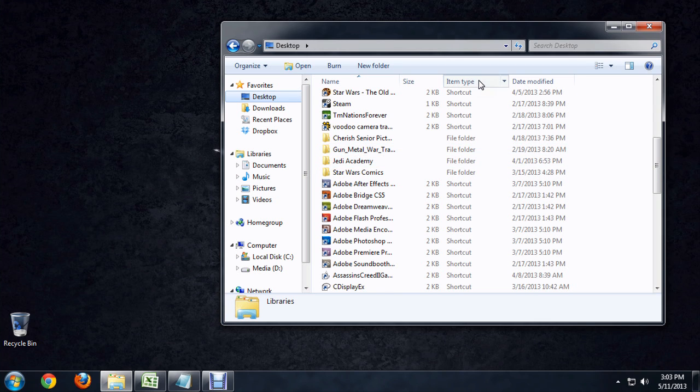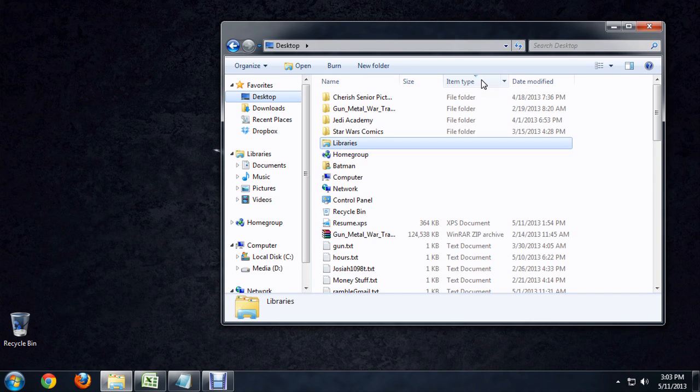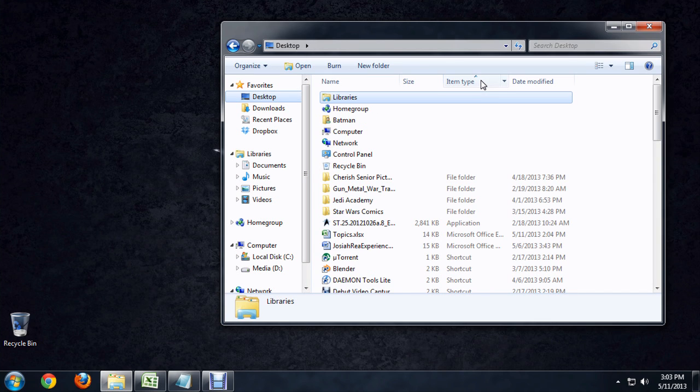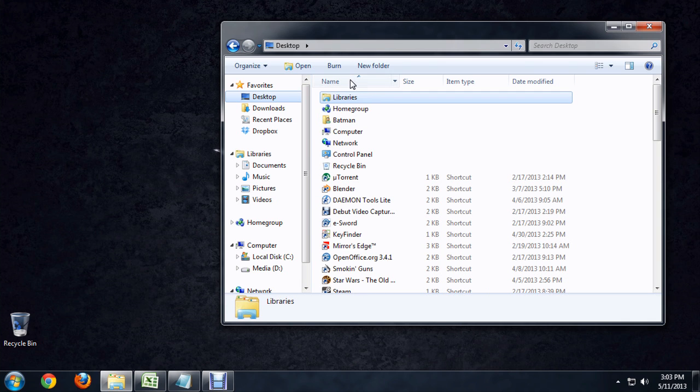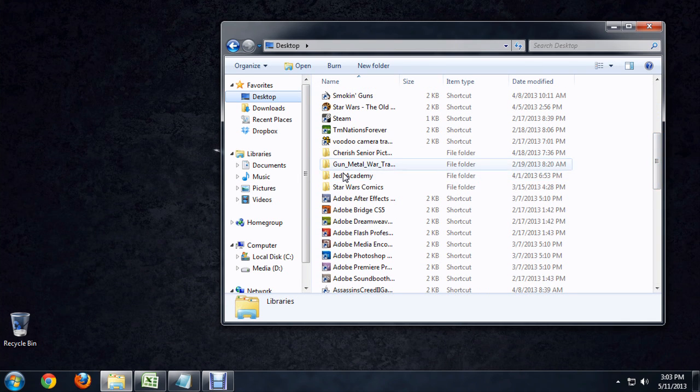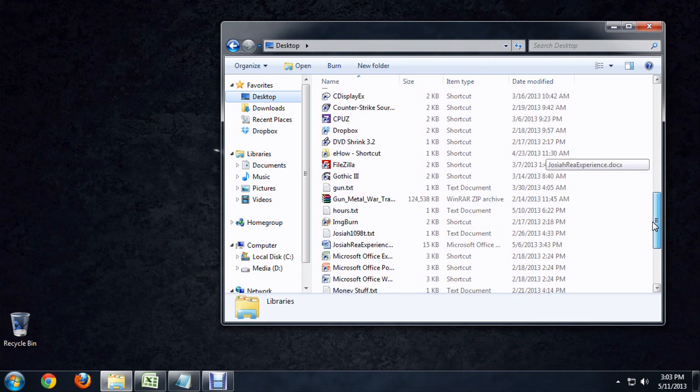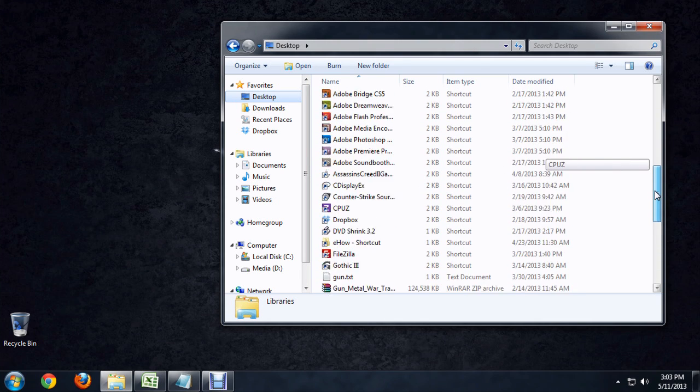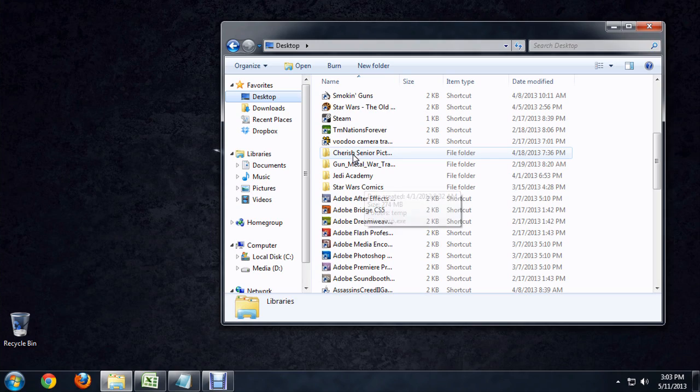If I try to order by type, it's actually really not going to change too much. And we can try ordering by name, but again, it's got so many shortcuts on my desktop, which isn't best practice. It's kind of keeping these in the middle.